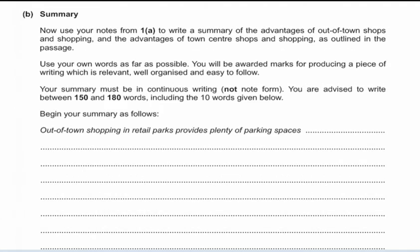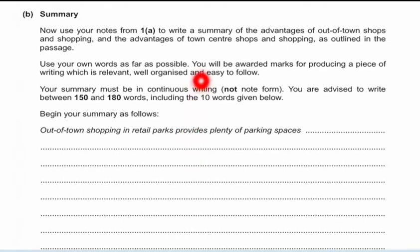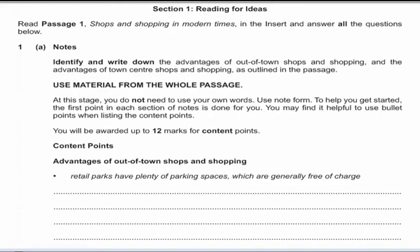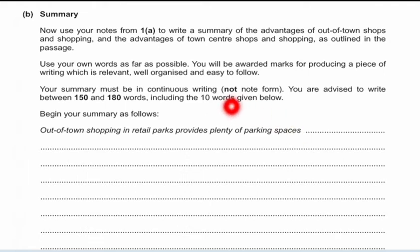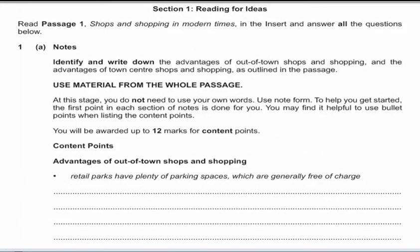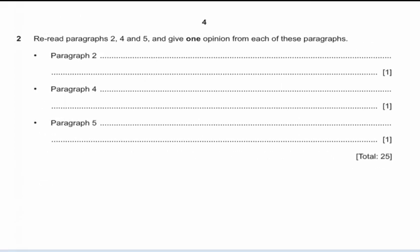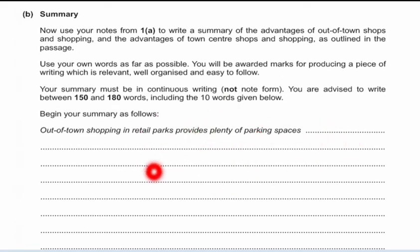The other part of Section 1 is the summary. You have to write 150 to 180 words, including 10 words given by the examiner, producing a summary of the passage. For this summary, you use the notes you made in Part A of Question 1. This is Part B — the second component of the same question — where you combine all your key points into a continuous written summary. Do not write the summary in note form; it must be continuous prose writing.